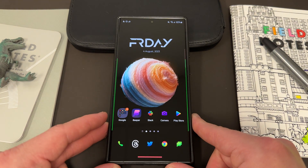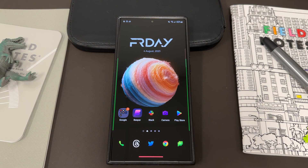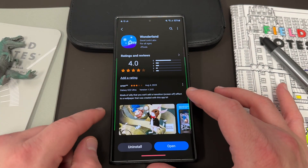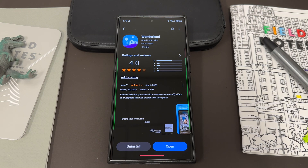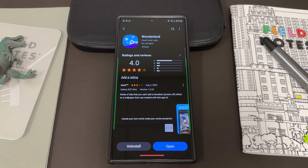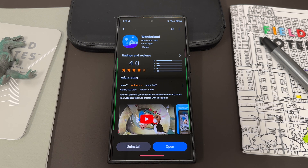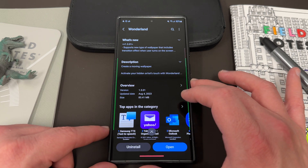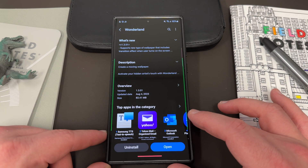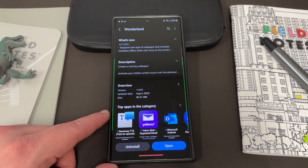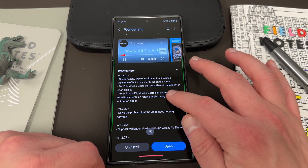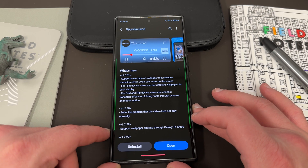Let's get into today's video. We're going to talk about this update to the Wonderland application, which is a GoodLock module. You'll find it in the Galaxy Store. You do need to have Samsung GoodLock installed in order to use this module. You can get that from the Galaxy Store, or if you're abroad you can use NiceLock, which is basically an open-source version of it. Wonderland allows you to do really deep customization with your wallpaper. The update we're talking about today is version 1.3.01, dated August 4th, 2023, and it's 83.41 megabytes.